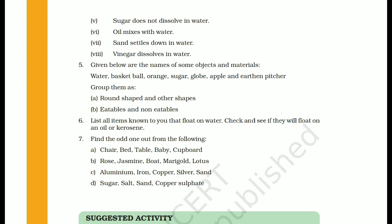The next question asks to list all items you know that float on water, and check if they will also float on oil or kerosene. Items that float on both water and kerosene or oil include: plastic bowl, balloon, feather, matchstick, small piece of wood, thermocol, boat, and hair. All these objects float on both water and kerosene oil.